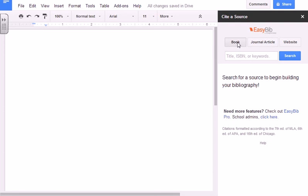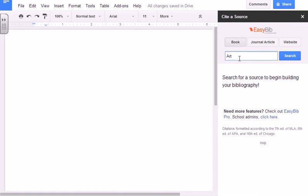Whether you want a book, journal, article, or website, make sure you're on the correct one. Type in the name of the book, hit Search,